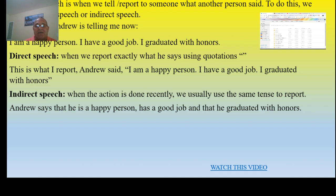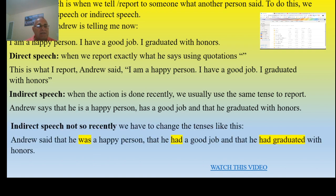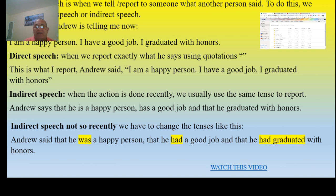So that's what I'm telling to another person. Now there is indirect speech when it's not so recent — we have to change the tenses. Andrew said that he was a happy person, that he had a good job, and that he had graduated with honors. As you can see, highlighted in yellow, the verb changes from simple present to past, and from past to past perfect — when 'I graduated' becomes 'he had graduated.'